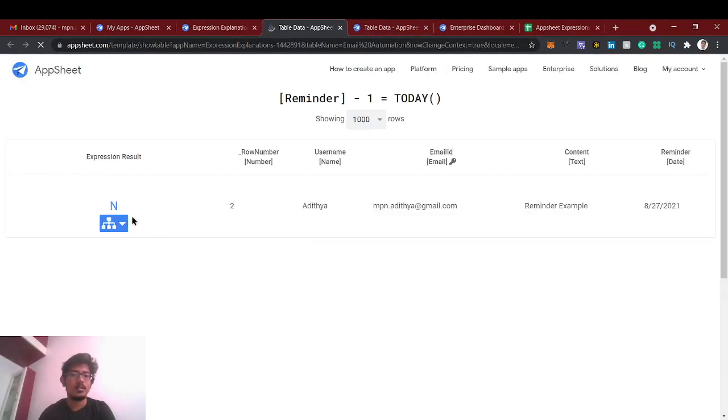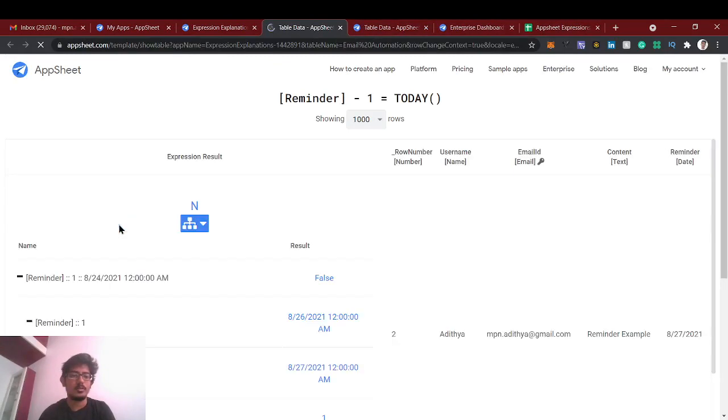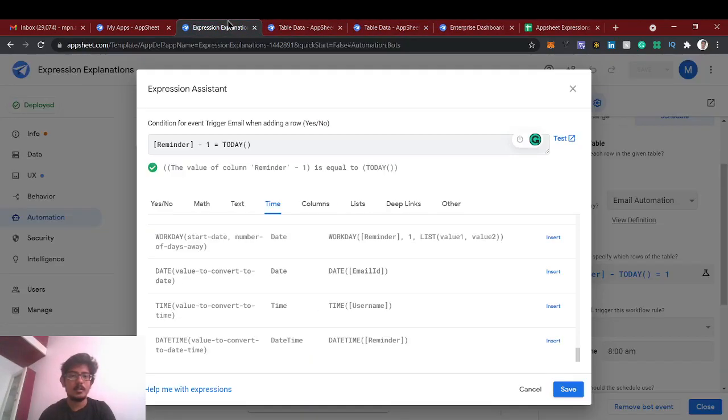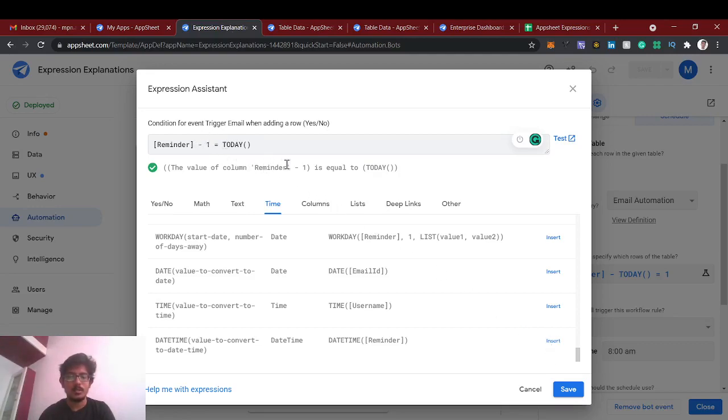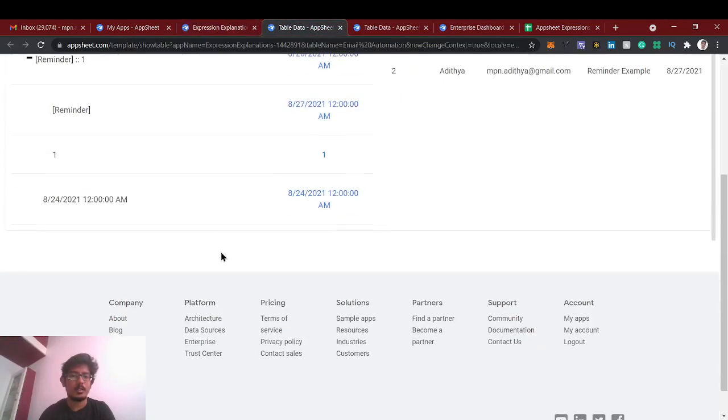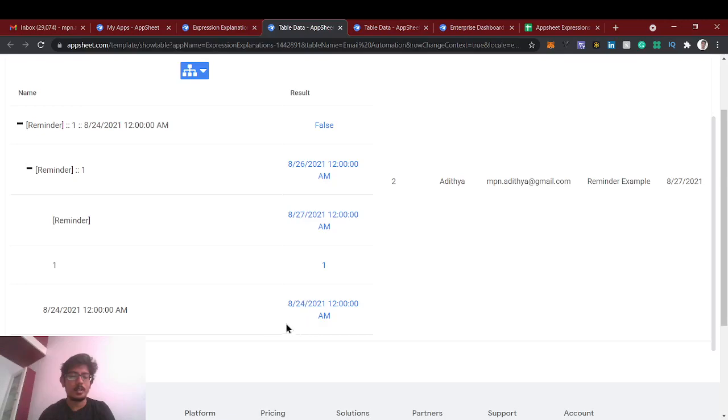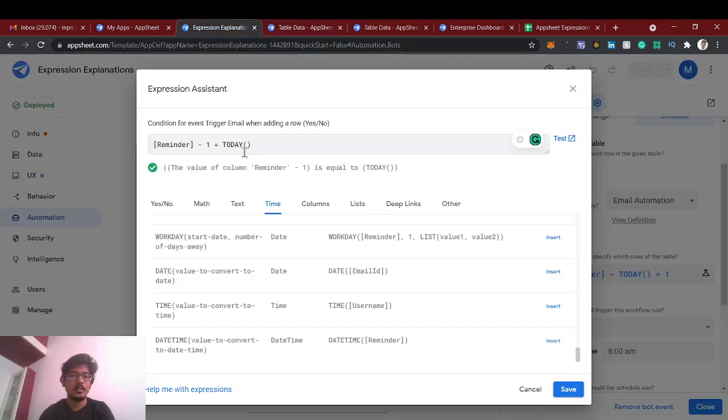So what does it mean is before day, remainder of before day should be the today. This will work fine. So now it shows no, right? Because reminder we have given 27, we are subtracting one day, so which is 26, which is not today, so it won't send the email. You can test it out and you can check it out. 25 is 24, so it's false, right?